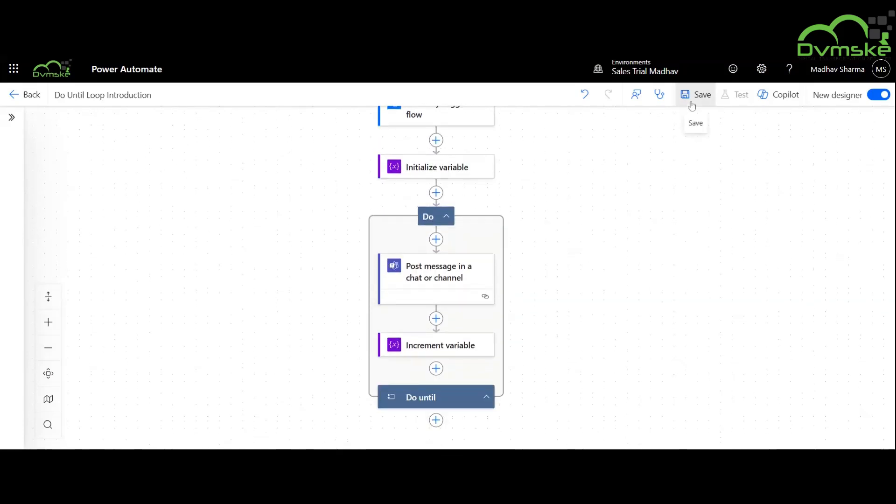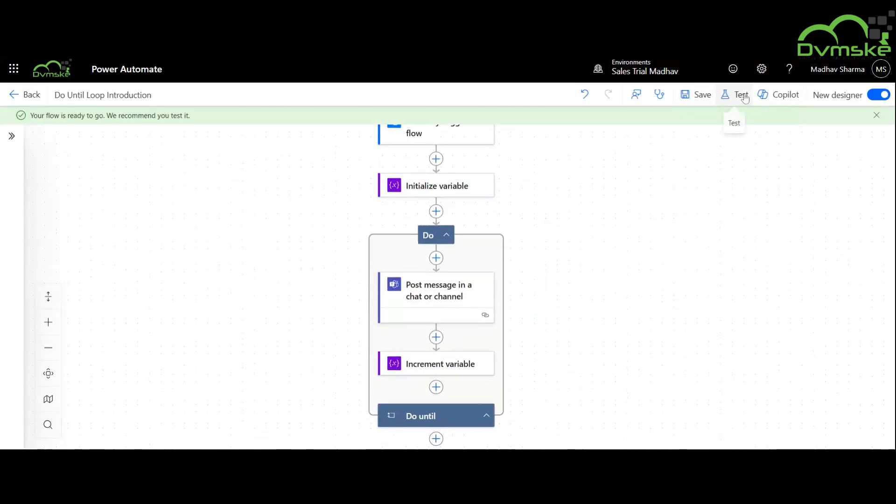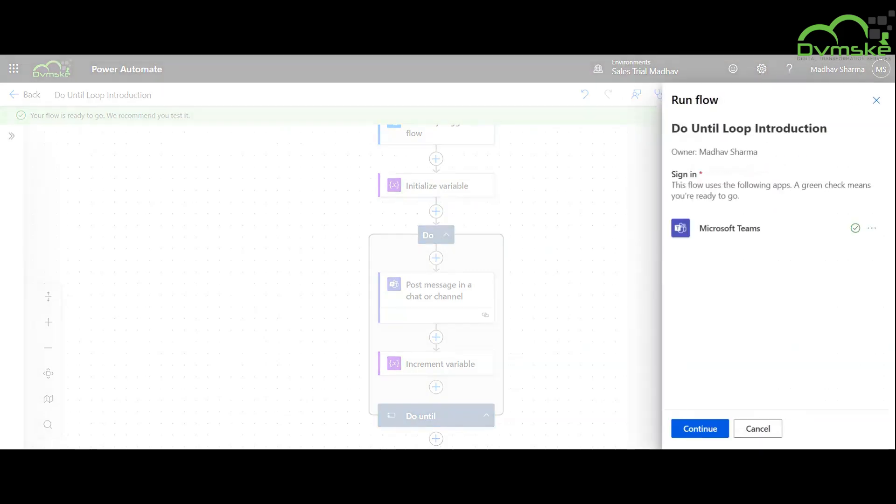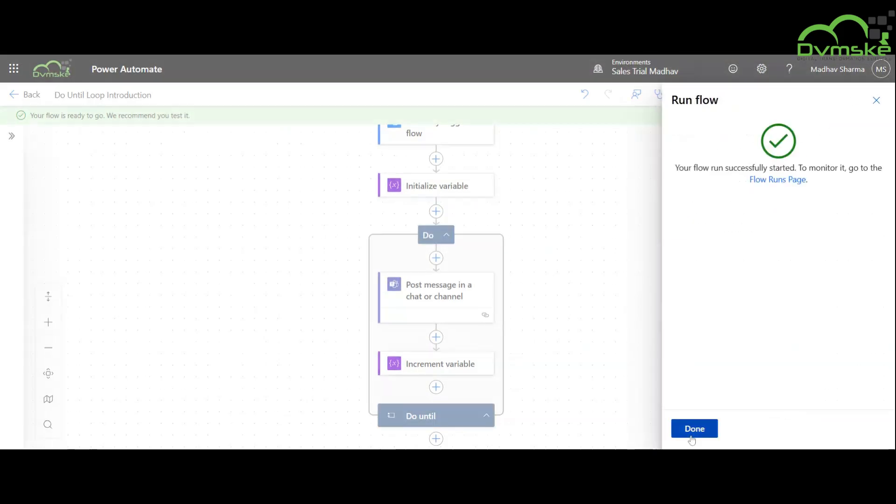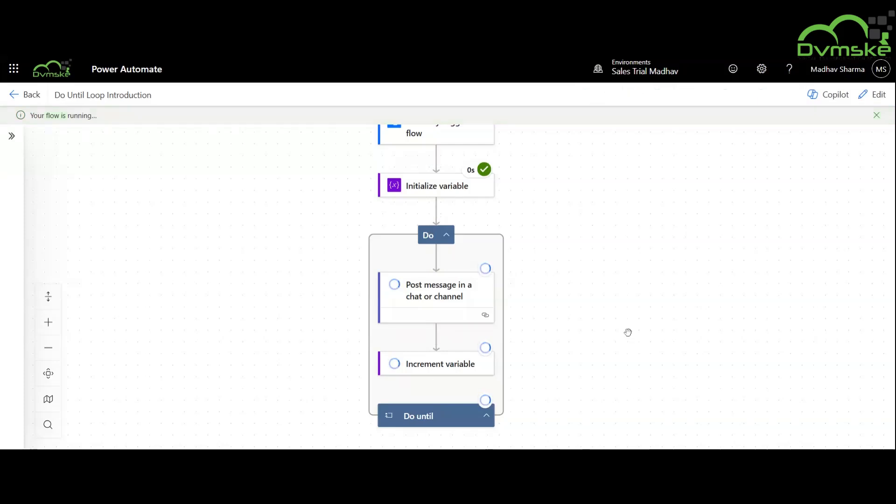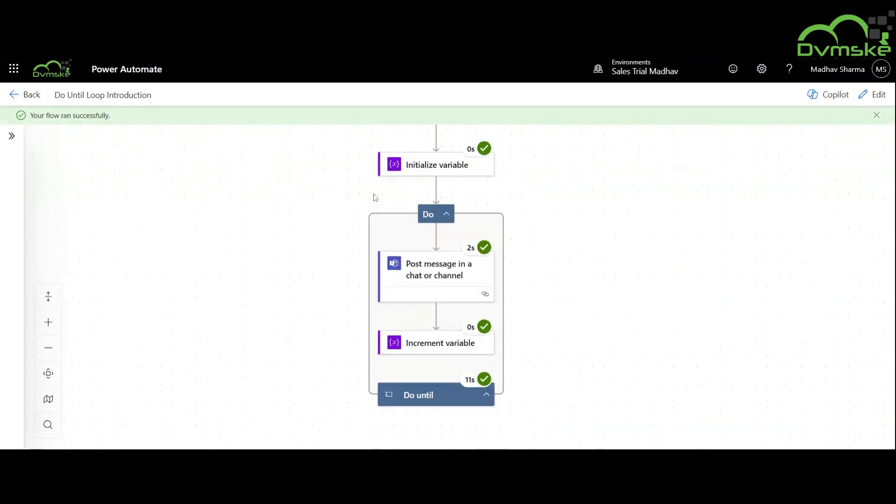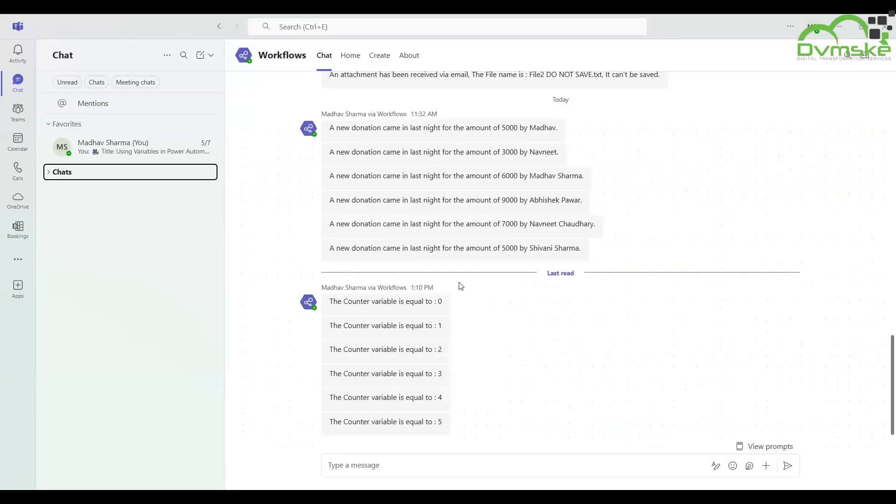Finishing with the creation of this flow we will continue for saving and testing it. Our flow runs successfully and we have successfully received these messages up to 5.